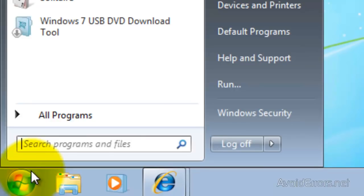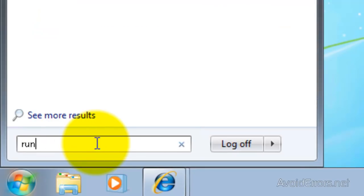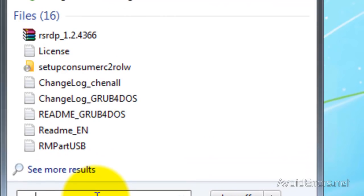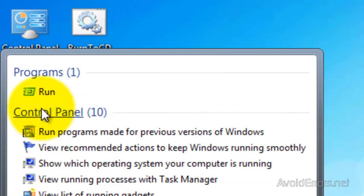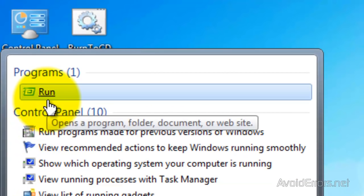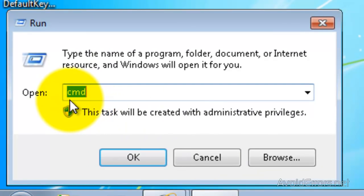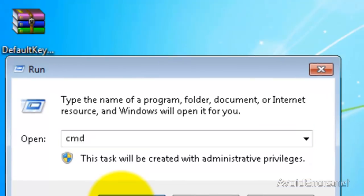Click on Start and then type Run. And click on the Run program. Here, type CMD. And click OK.